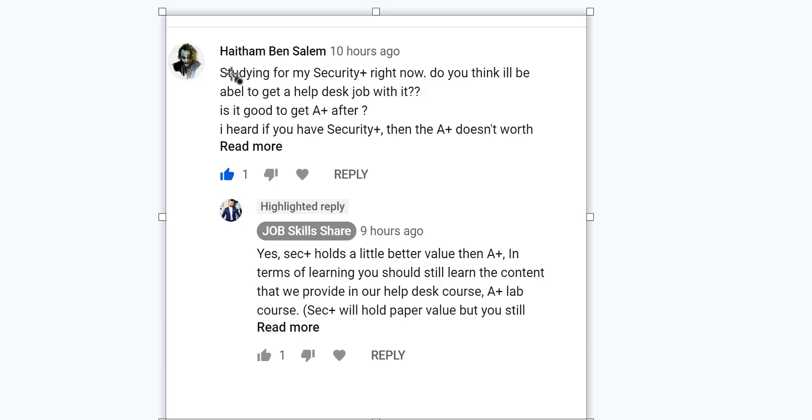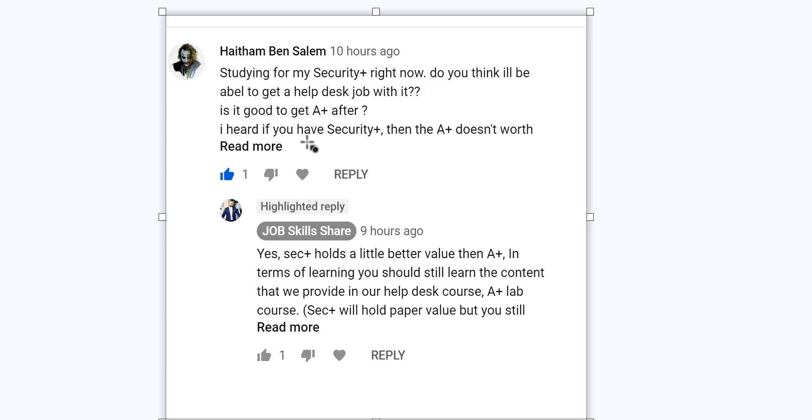And this video is related to this question: studying for my Security Plus right now, do you think I will be able to get a help desk job with it? Is it good to get A-plus after? I heard if you have Security Plus, then A-plus doesn't matter.